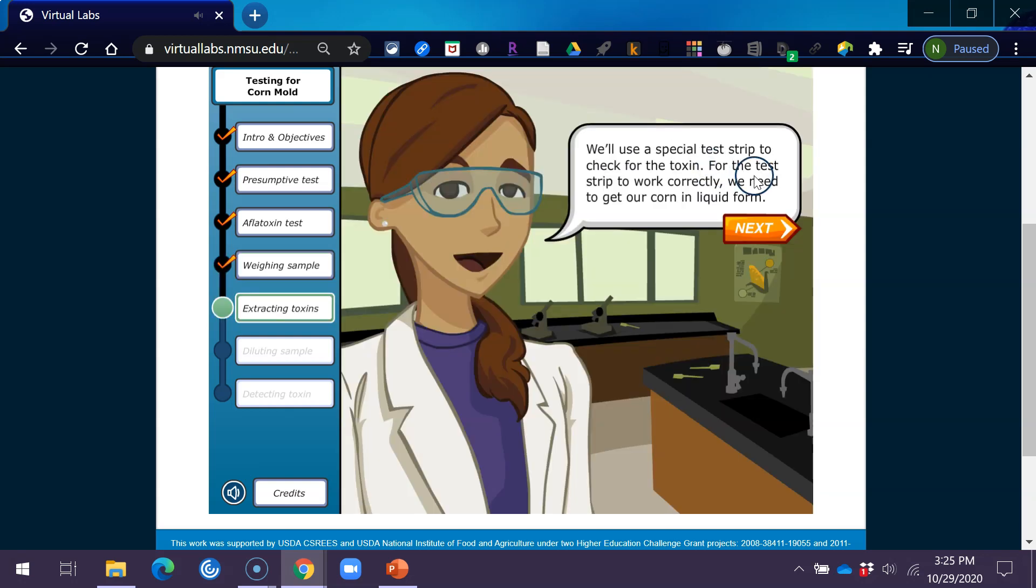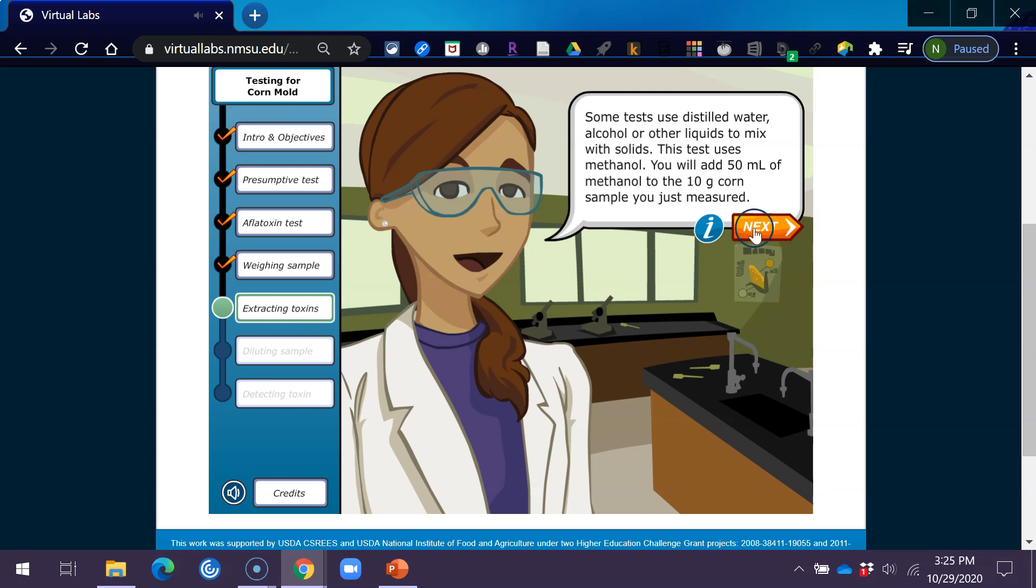We'll use a special test strip to check for the toxin. For the test strip to work correctly, we need to get our corn in liquid form. Some tests use distilled water, alcohol, or other liquids to mix with solids. This test uses methanol. You will add 50 milliliters of methanol to the 10-gram corn sample you just measured.